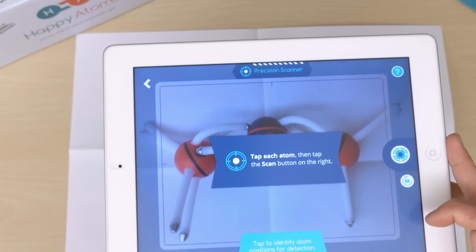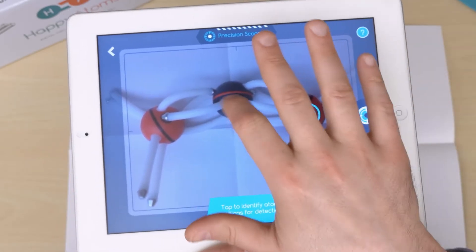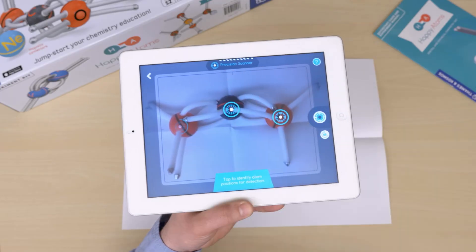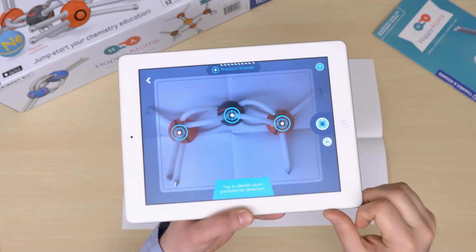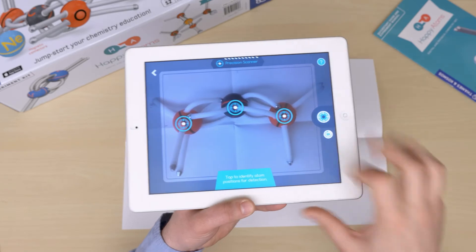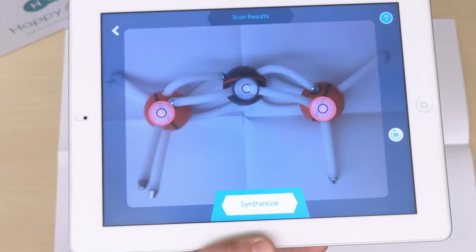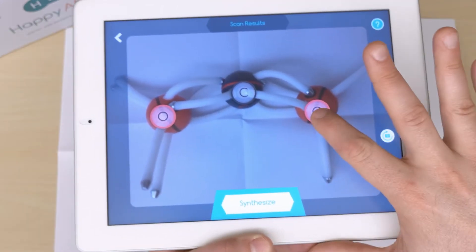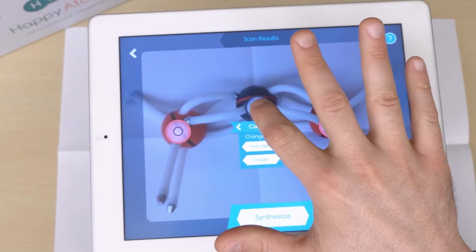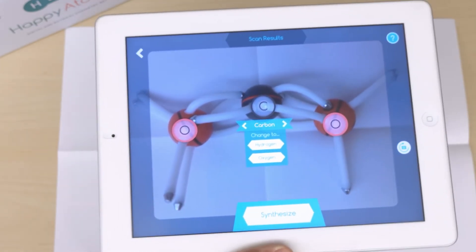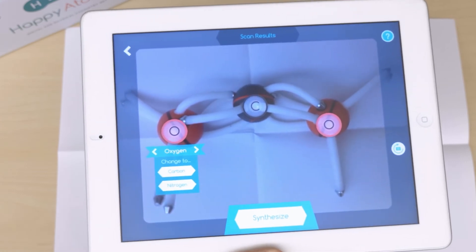Once you have your picture, tap each of the atoms. If an atom isn't visible, you'll have to take a new picture. If you need to make adjustments to the scan, you can tap on an atom to ignore it, or tap and hold to open the menu. This menu will let you adjust the result in the event that the scan did not read the atom properly.